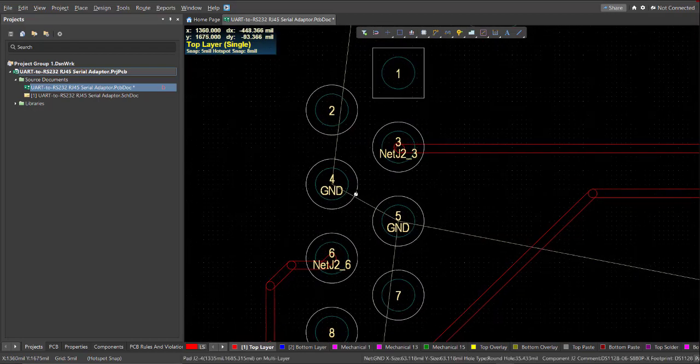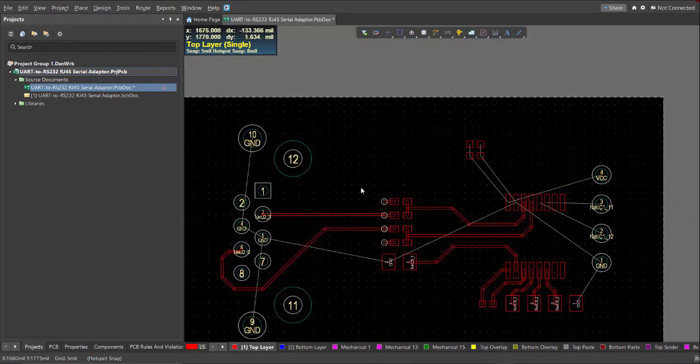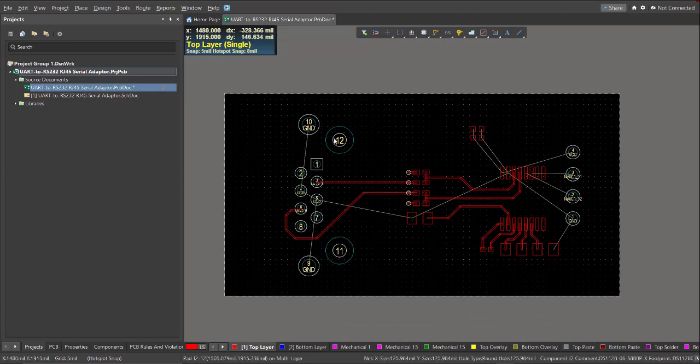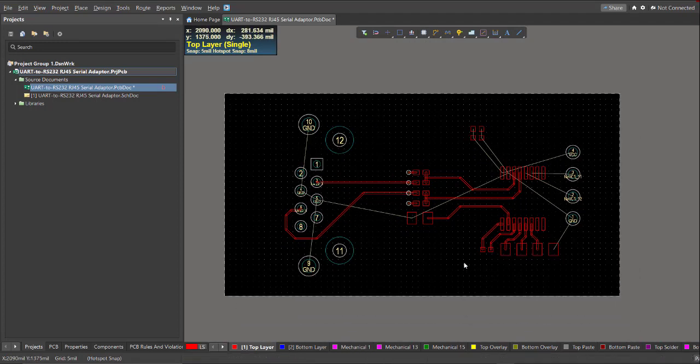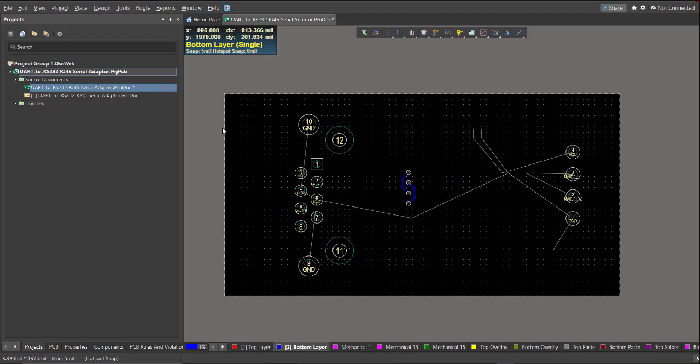Now the remaining unrouted nets are the ground and the supply. So we're just going to pour the top layer by the ground and the bottom layer will be the supply.